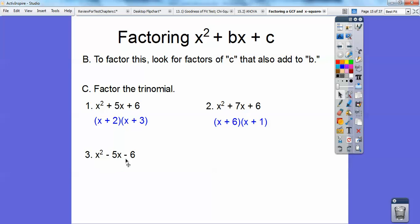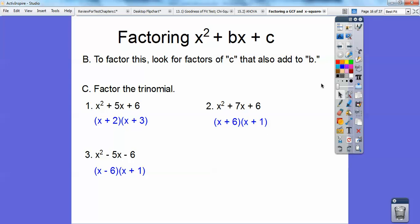How about this one? This time it's factors of negative 6 that add to negative 5. Think of all the factors of negative 6: 1 times negative 6, or negative 1 times positive 6, or 2 times negative 3, or negative 2 times positive 3. Which pair gives negative 6 that adds to negative 5? It's going to be negative 6 and positive 1. So there's my negative 6 and my positive 1 — and I've now factored that.